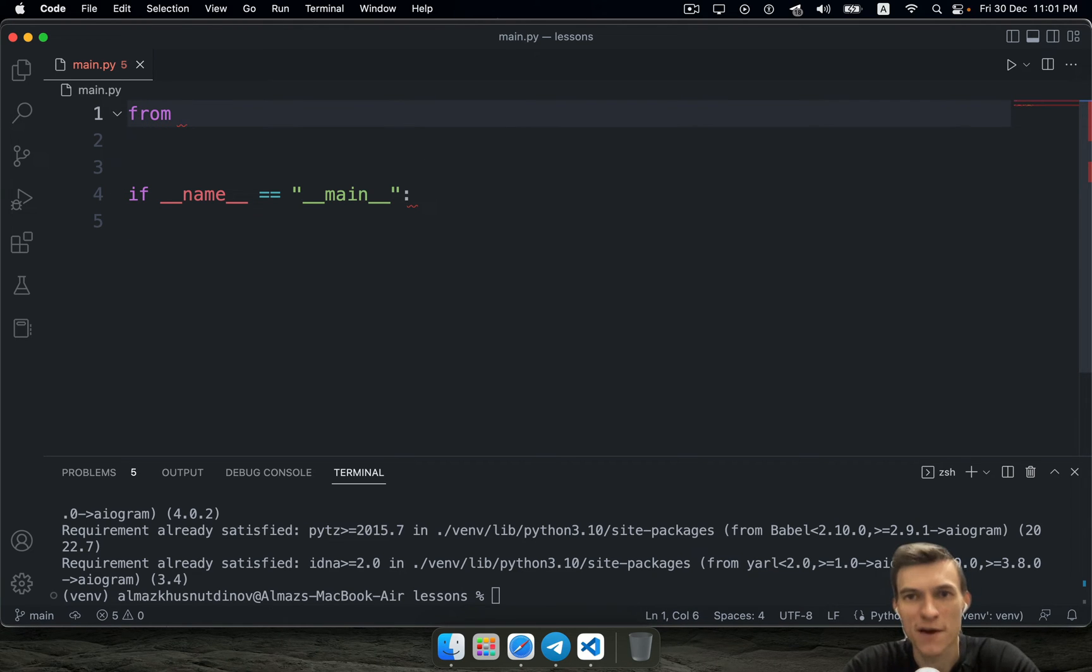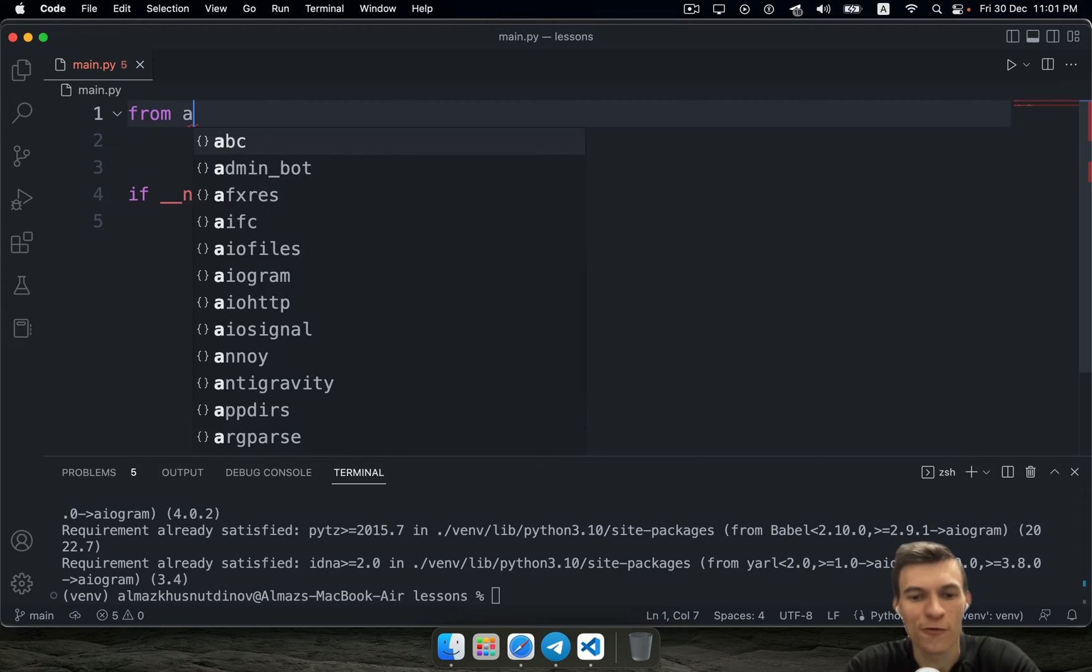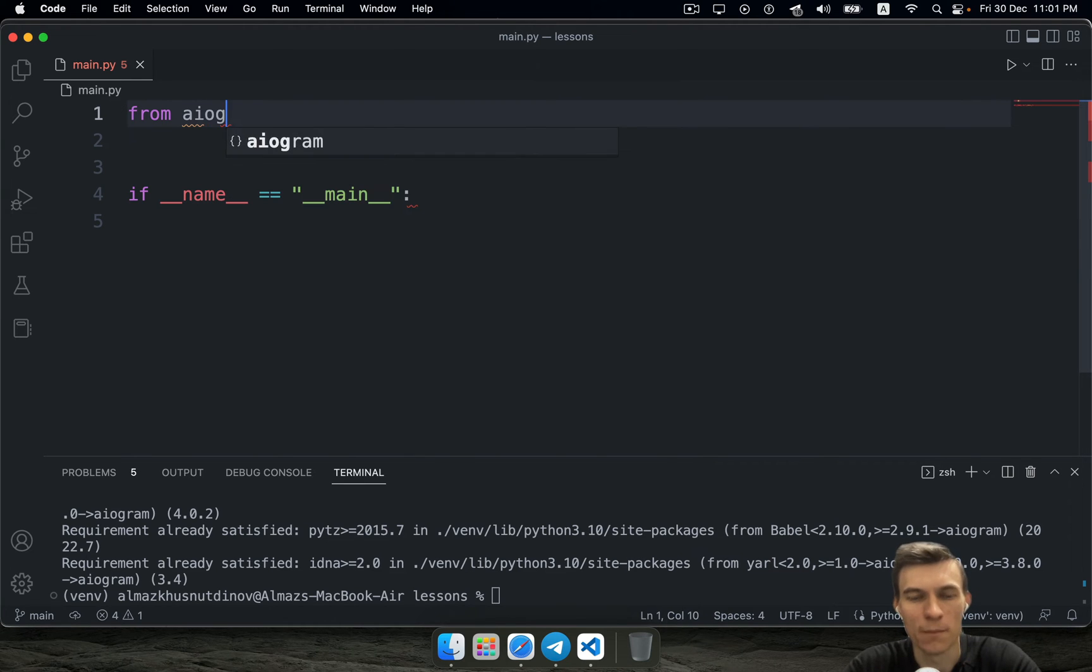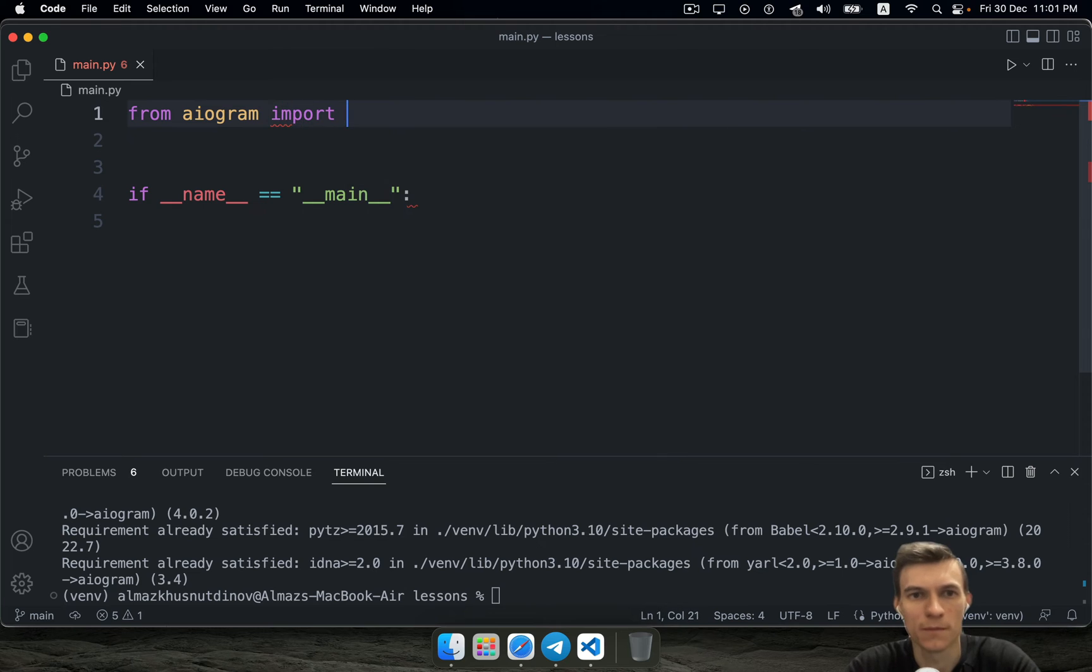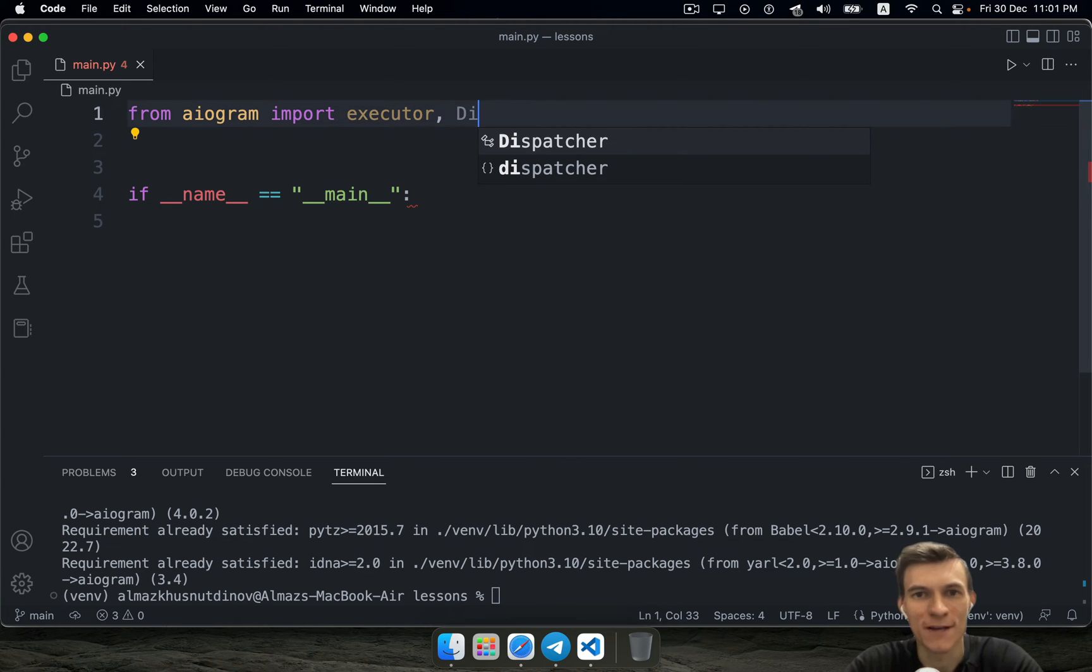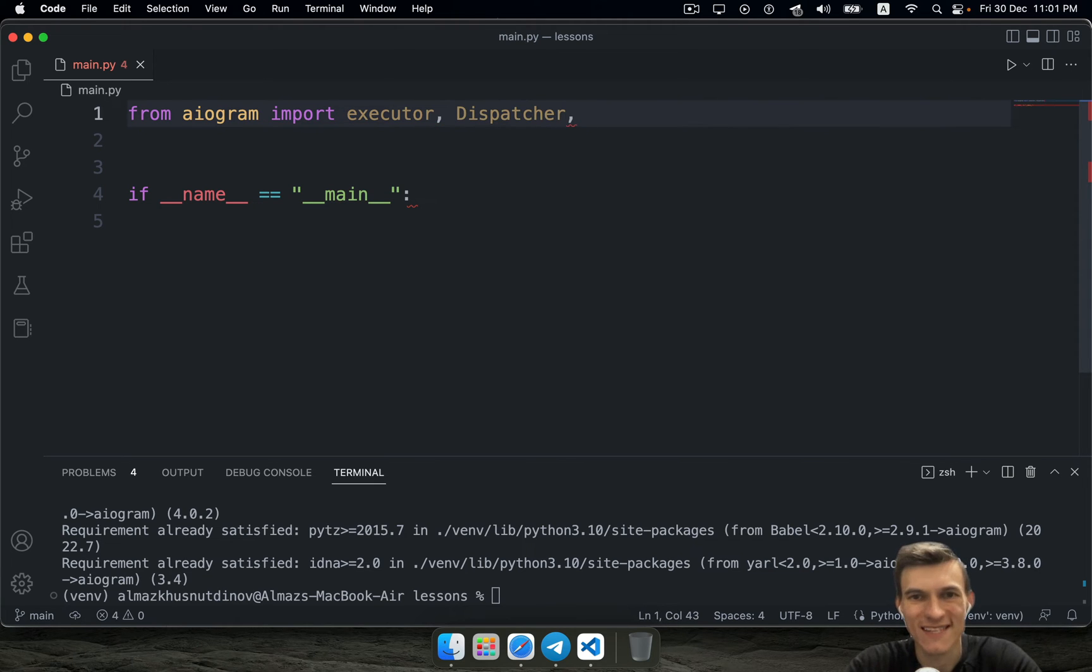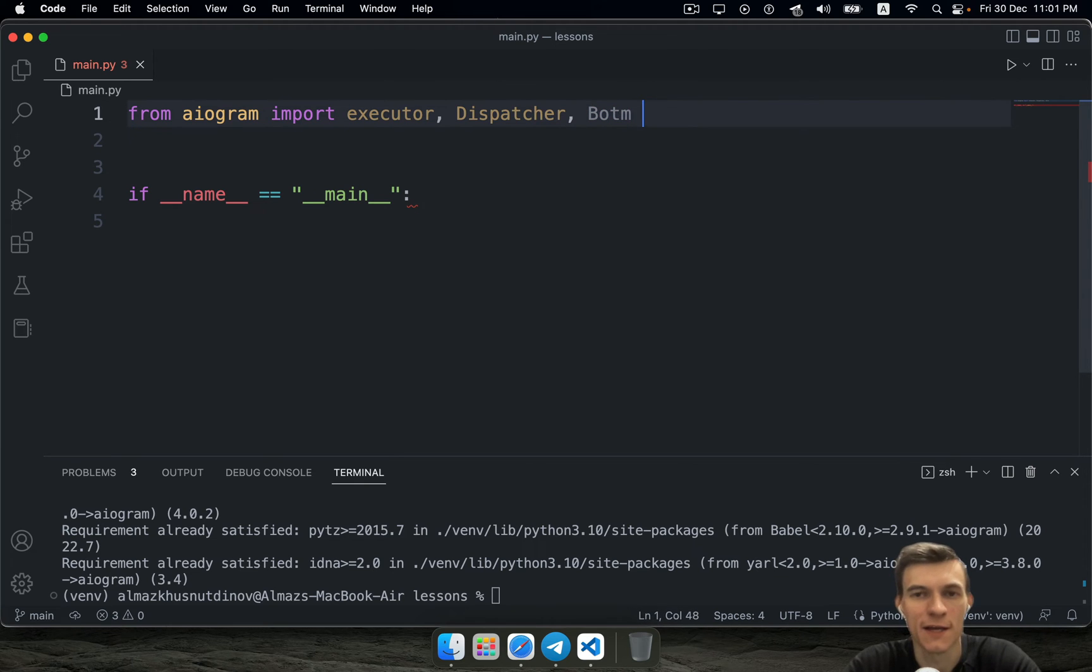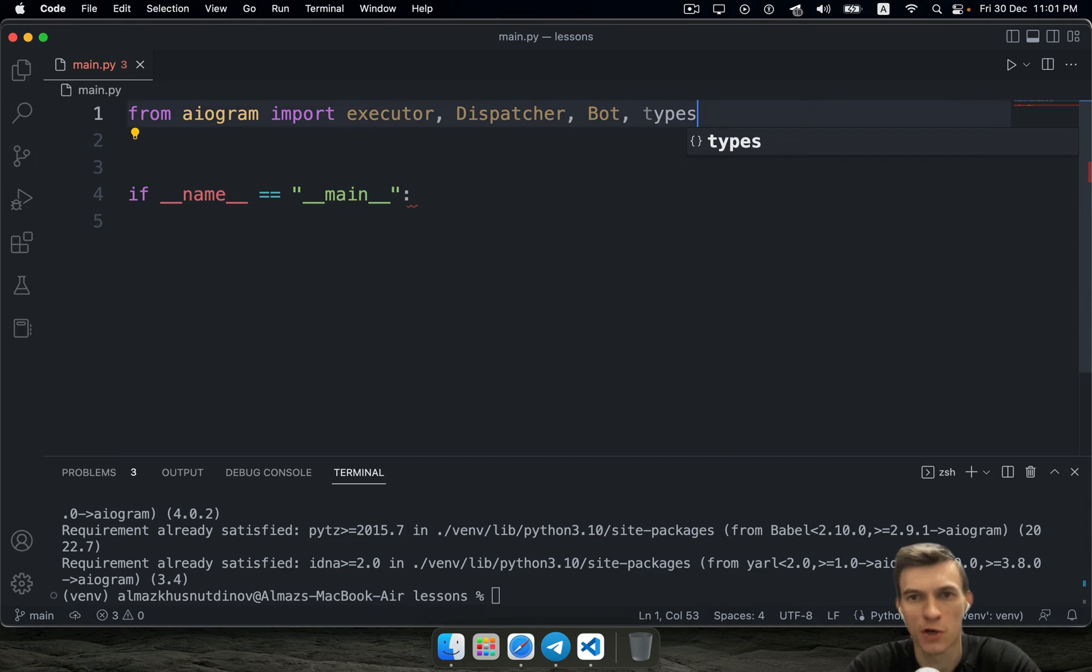It's going to be much better if you import from aiogram import executor object, and then dispatcher class, bot class and types module.